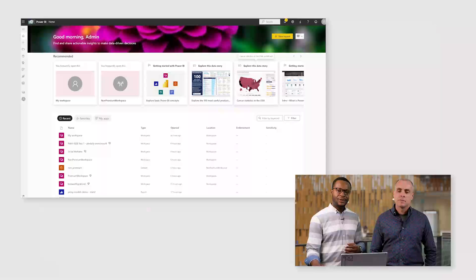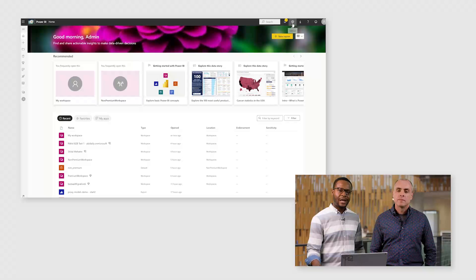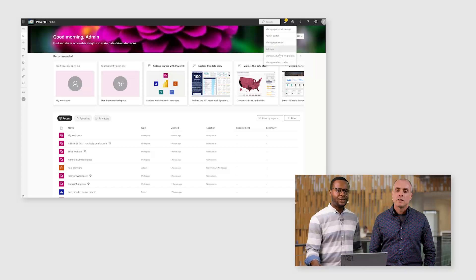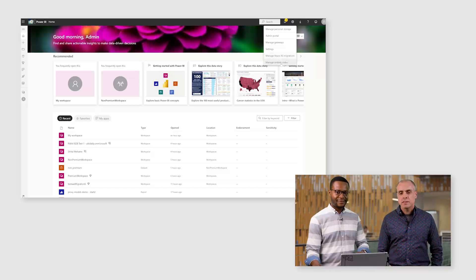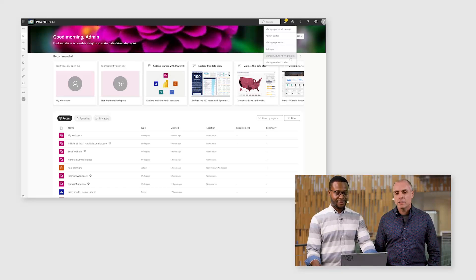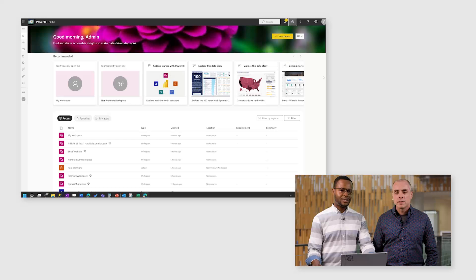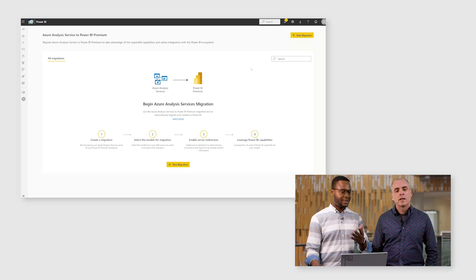Let's jump into Power BI. We wanted users to have a first-party experience that really simplified the migration. Here in the settings cog, we added a new button for 'Manage Azure AS migrations' — really easy to find, front and center. Clicking that button opens up the landing page.